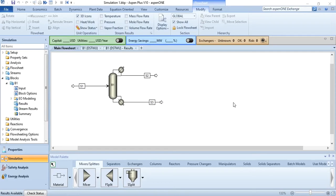Hello everyone. Welcome back to another lecture of Process Modeling and Simulation. The module is related to the distillation column. In our previous video, which was lecture number 53, we had simulated the shortcut distillation column.